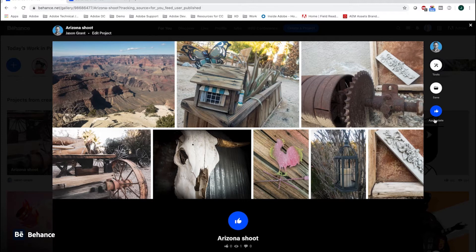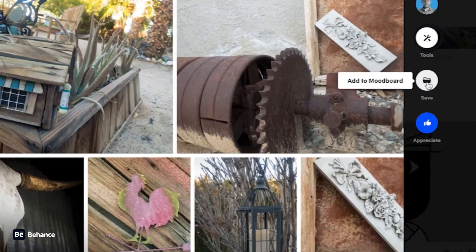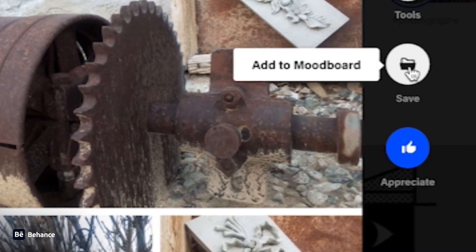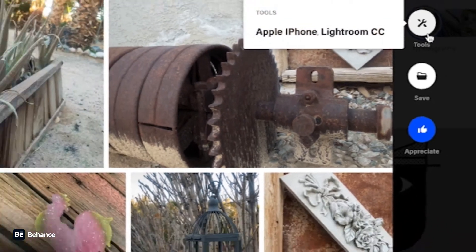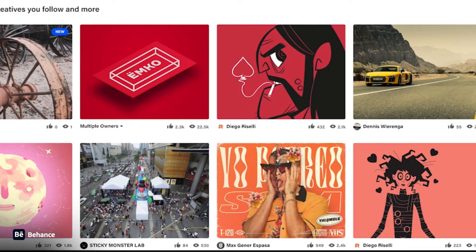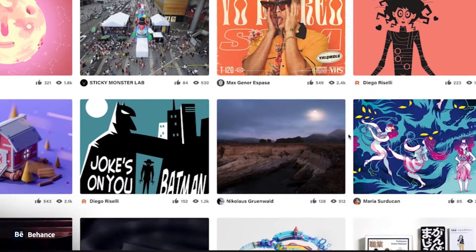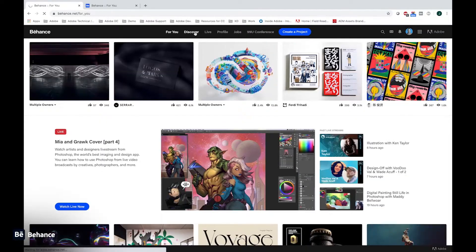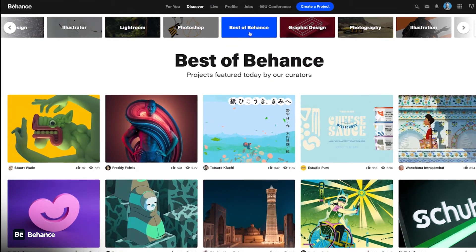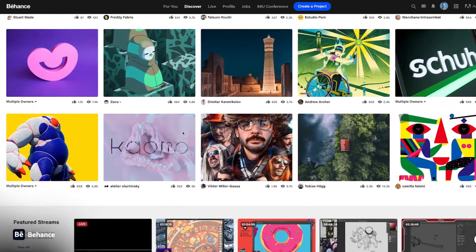A project is a collection of your work and this can be showcased to everyone on Behance. Another great thing is you can create mood boards. A mood board can be a collection of other people's work that can help inspire you. Additionally, this will also show you tools that people have used. Moving over to Discover, these are curated collections that can help inspire you as well.